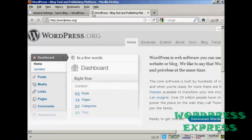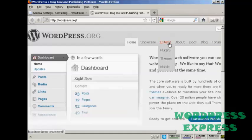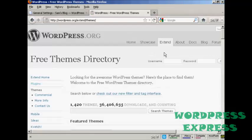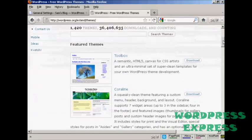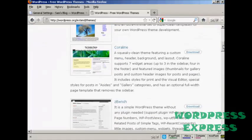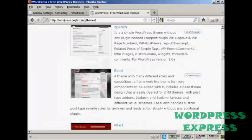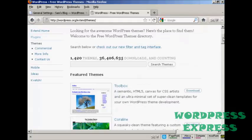In this video I'm going to show you how to install WordPress themes manually. The first thing to do is to come to wordpress.org and then come over to the tab that says Extend and click on Themes. You can see there are a lot of different themes, so you can have a scroll through some of the featured themes or you can do a search.